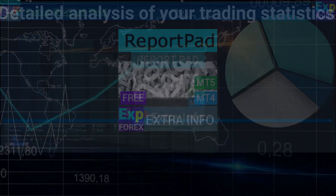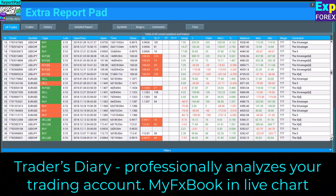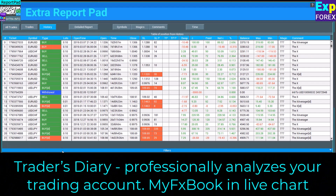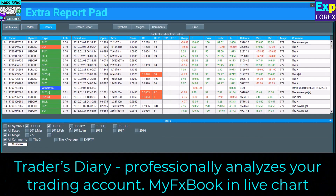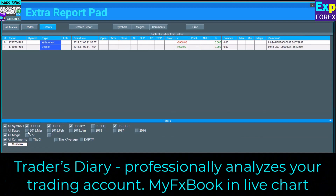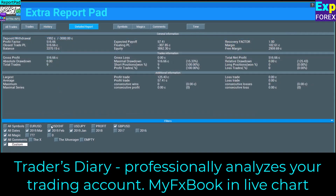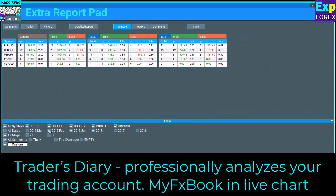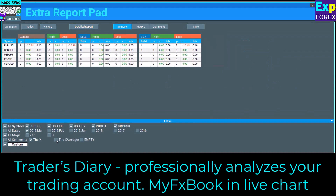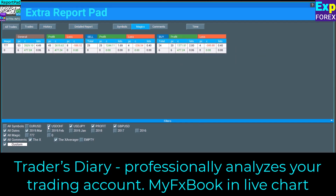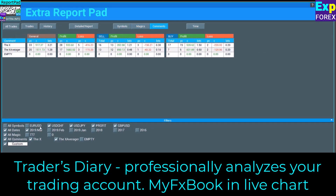Analyzing profitable trading pairs based on the standard MetaTrader report is very difficult. It does not contain detailed data on trades, let alone data on profitable currency pairs, as well as statistics by month.